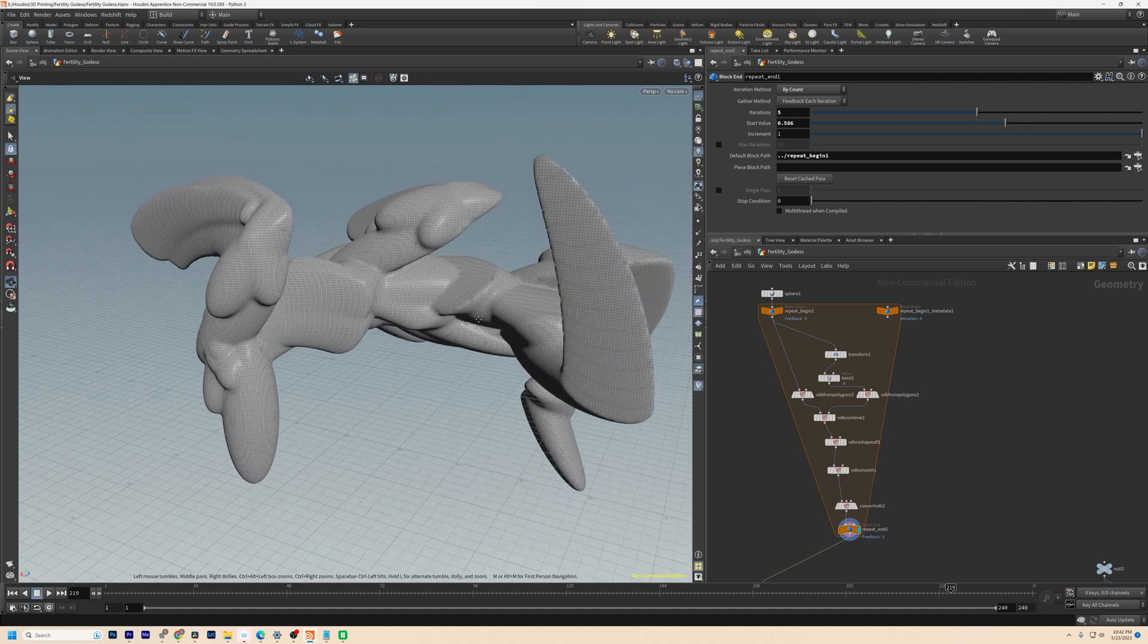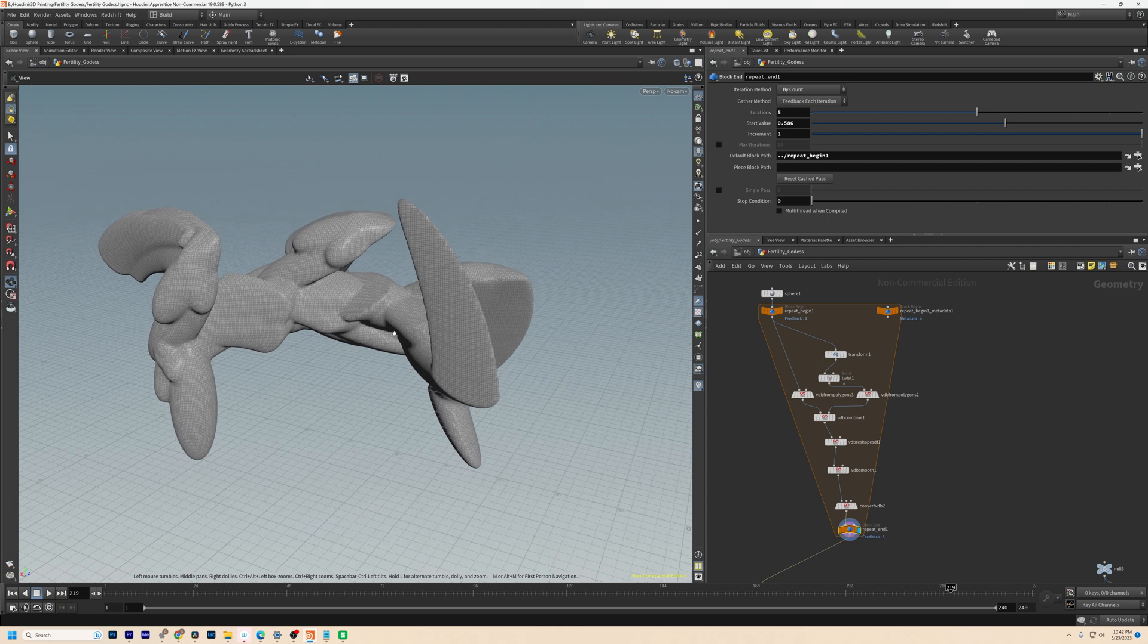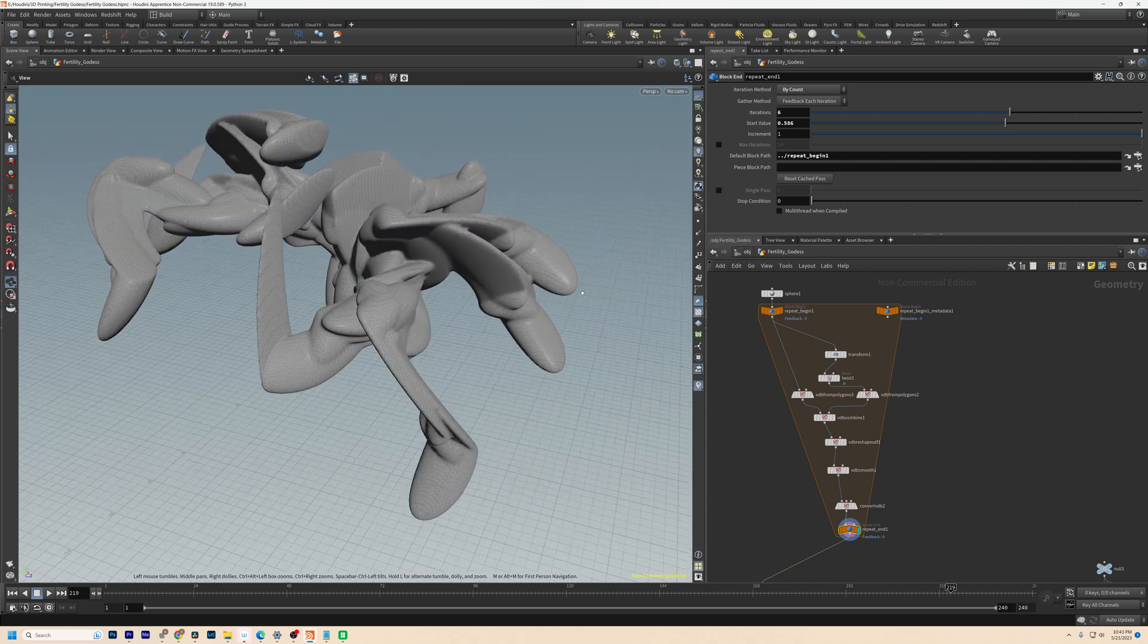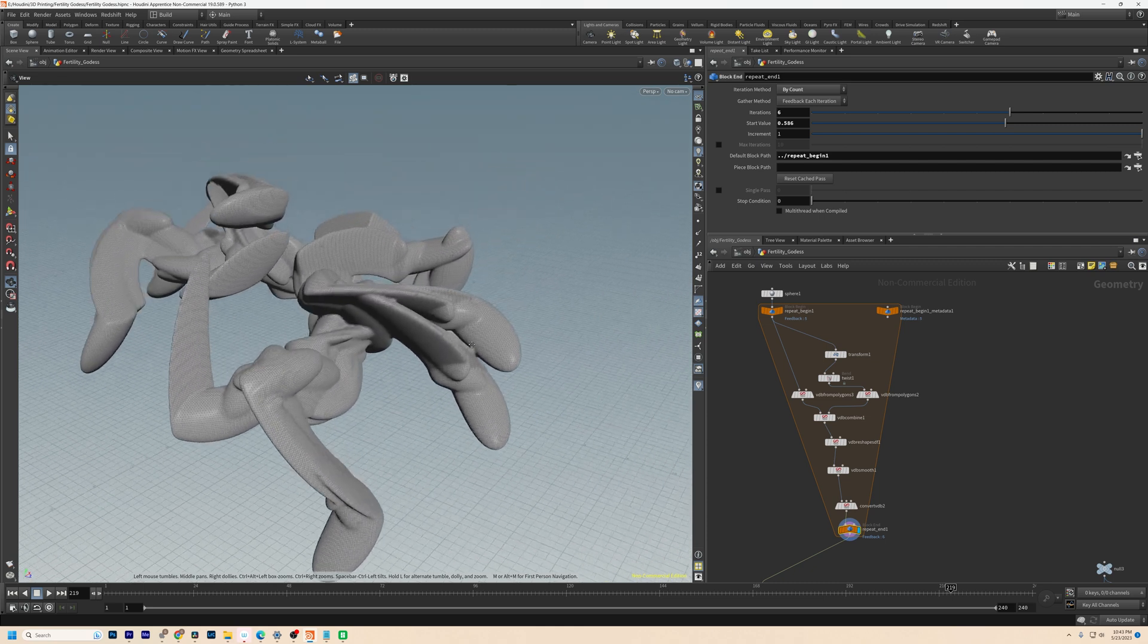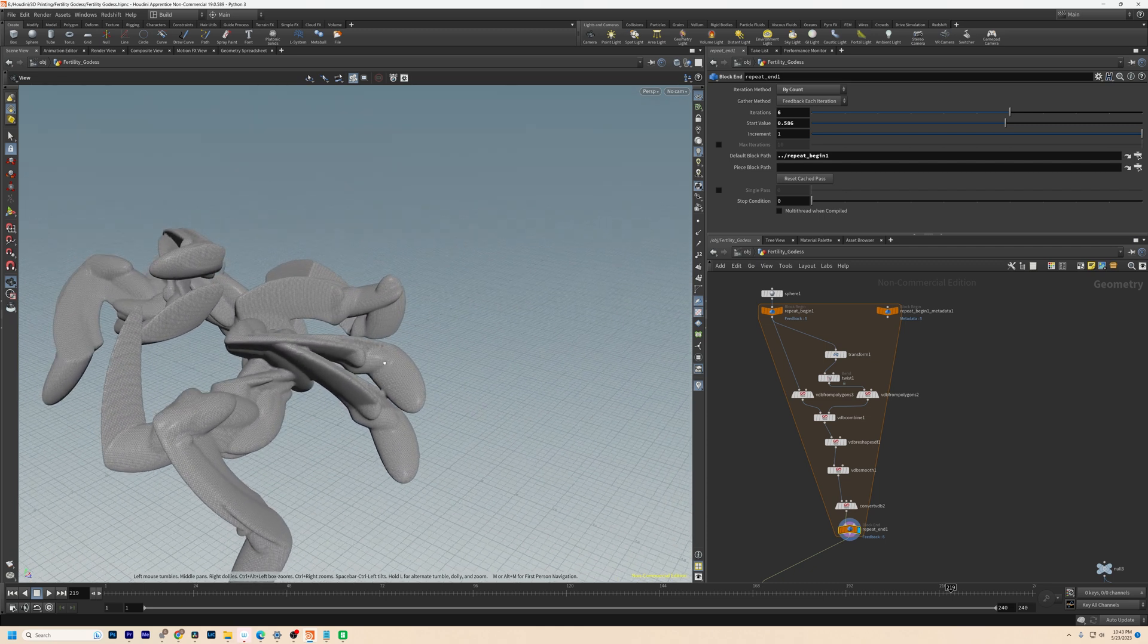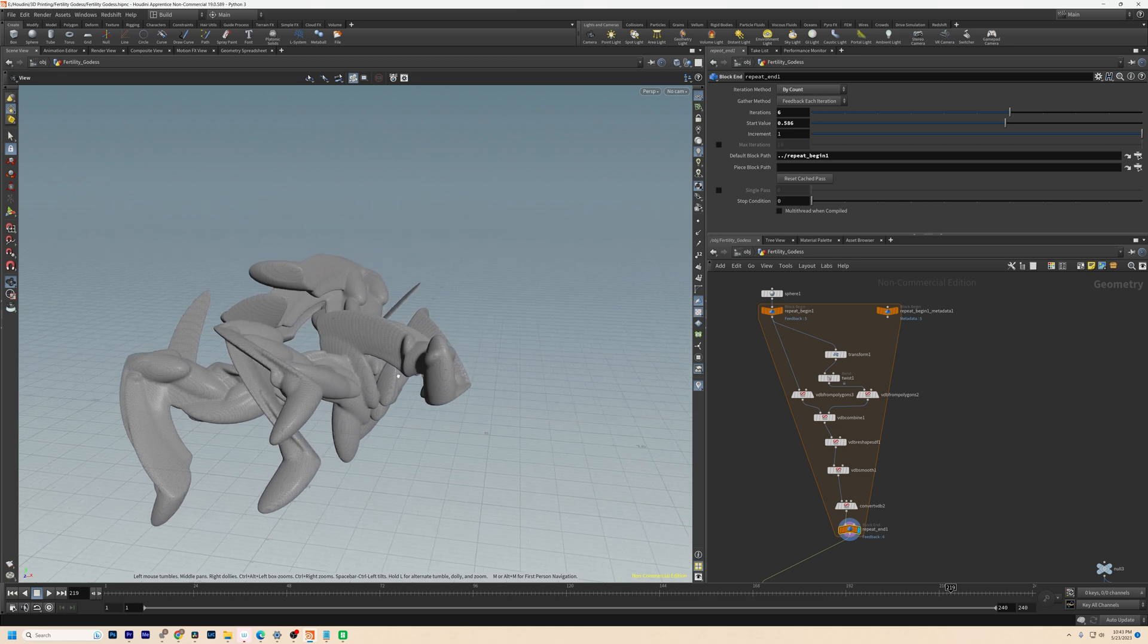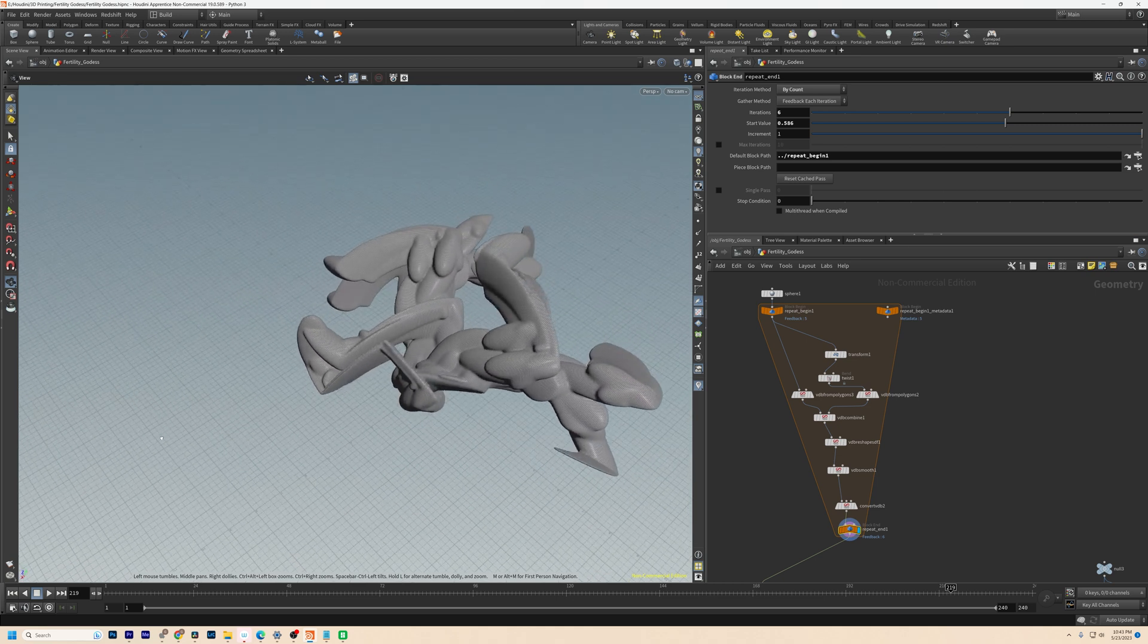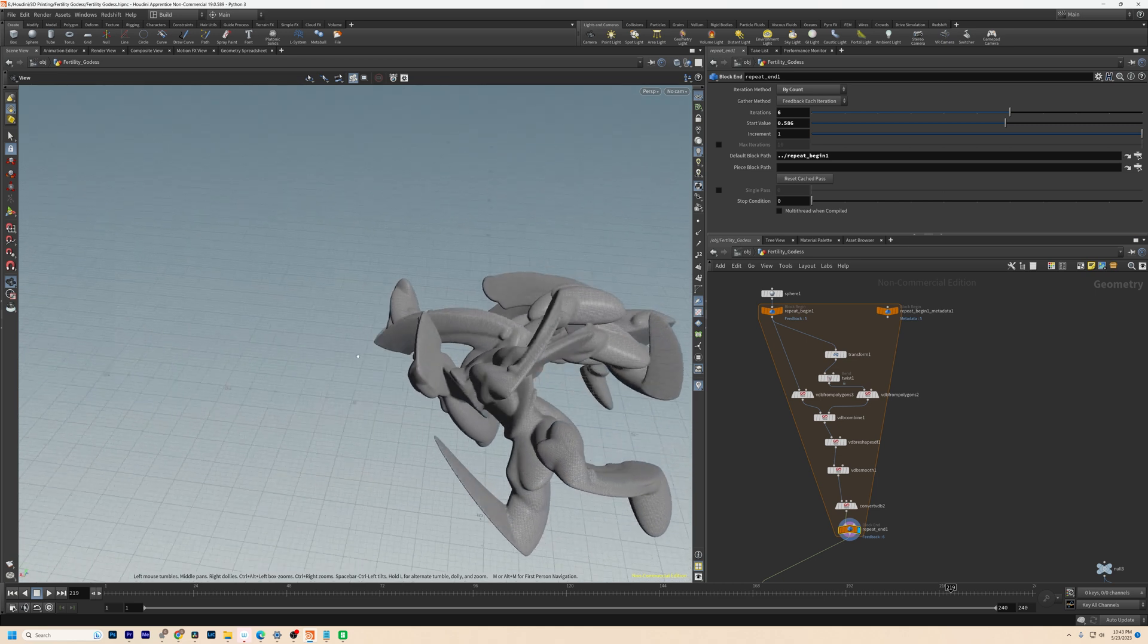There we are. There's the fifth iteration. And there we are. That is the sixth and final iteration making the full sculpture visible just like that.